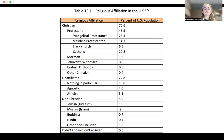0.6% didn't know or didn't answer. And in 2019, California had the following representations of religious beliefs: 32% Protestant, 28% Catholic, 27% non-religious, 3.2% Jewish, and 1% Muslim.